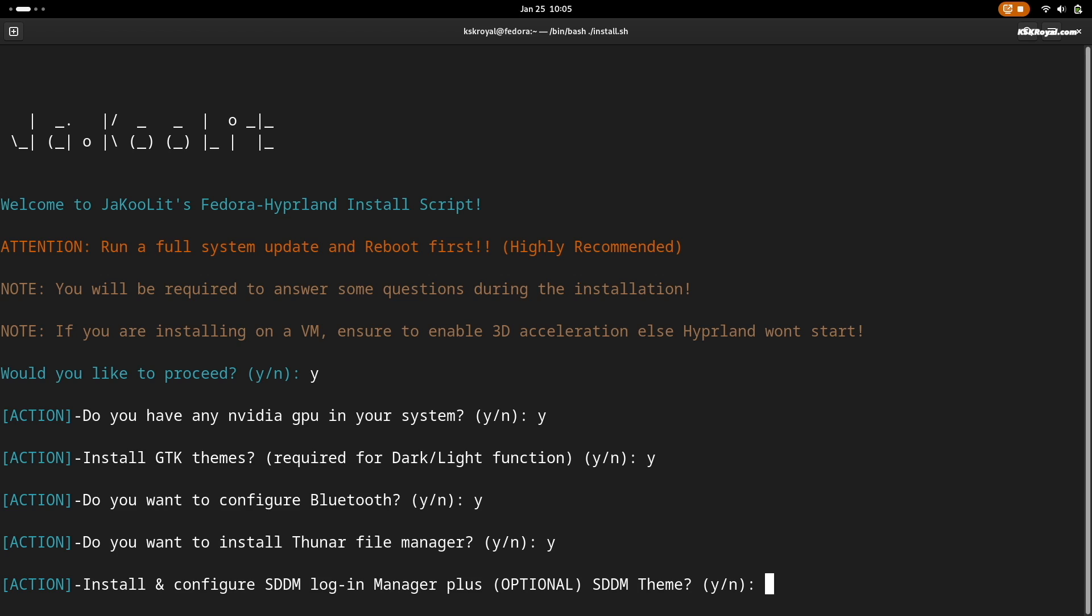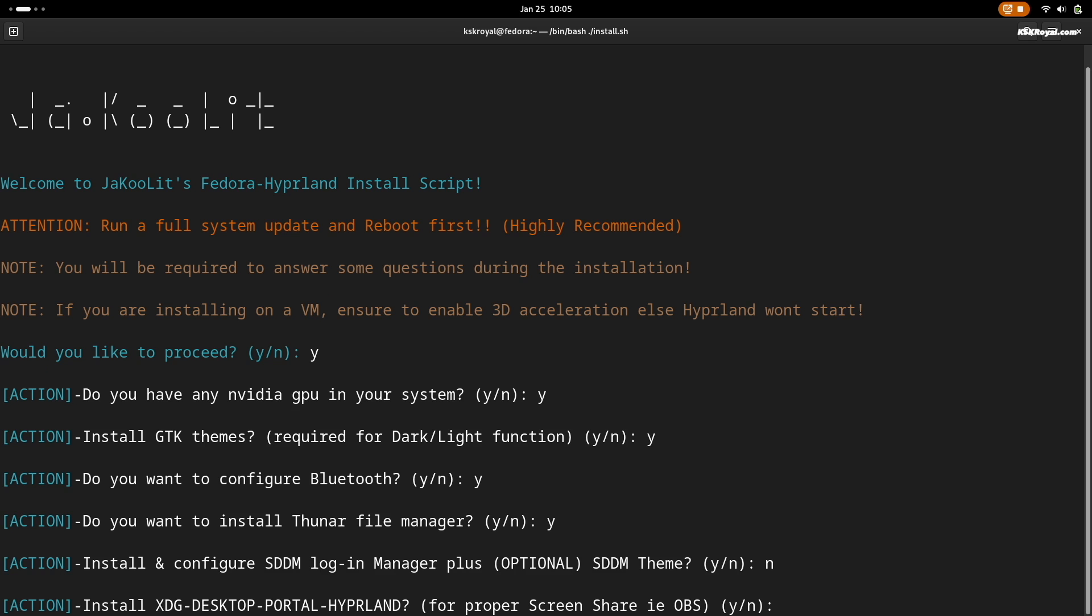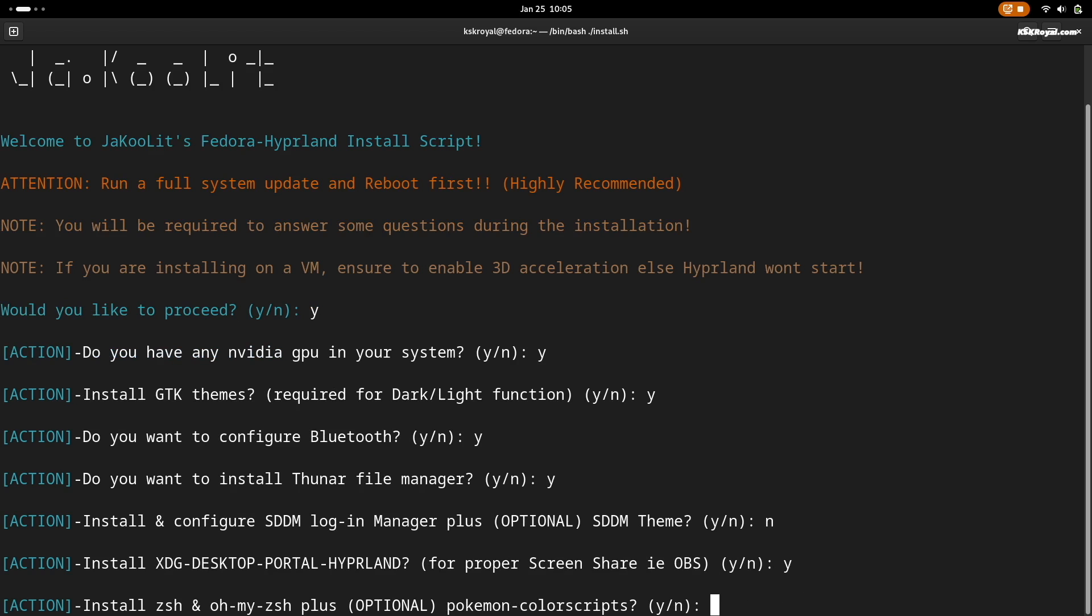Then type Y to install XDG desktop support. If you want to install Z shell or Oh My Zsh, type Y.